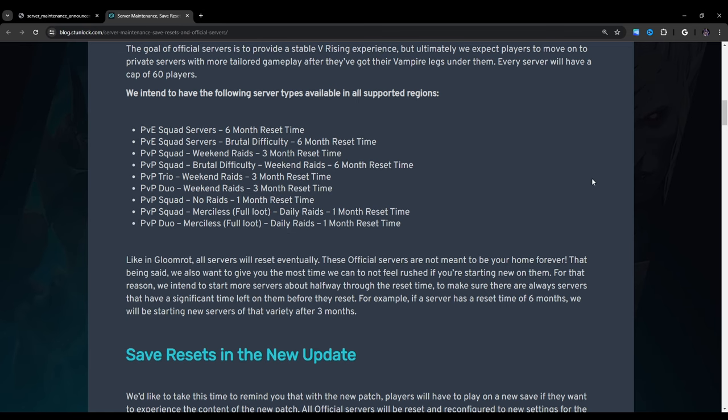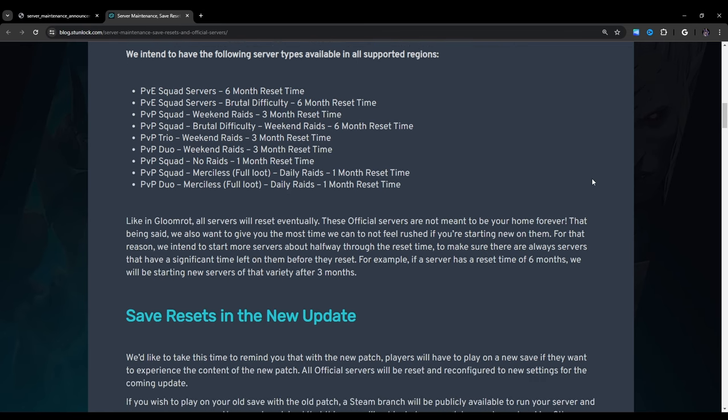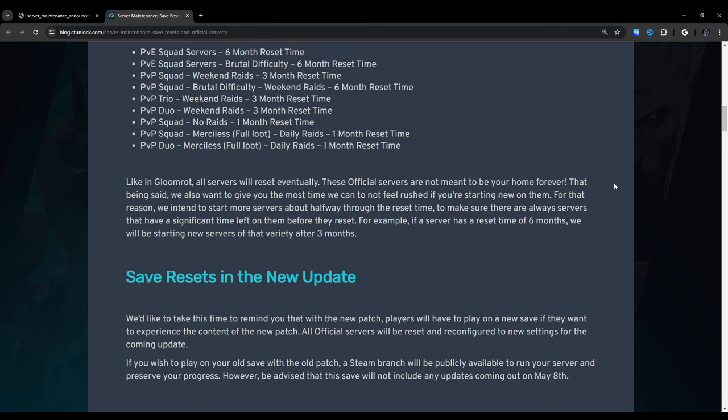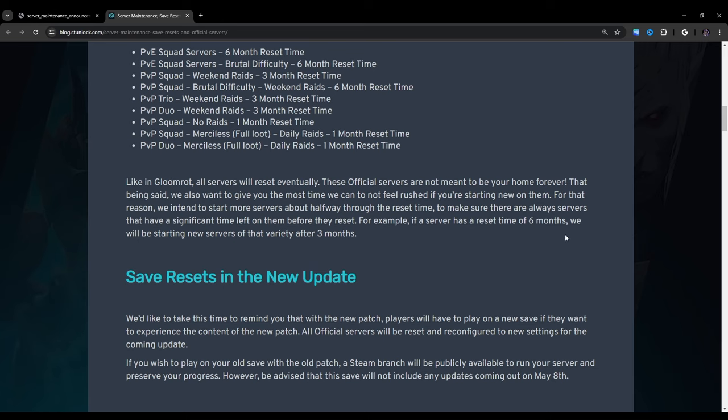Like in Gloomrot, all servers will reset eventually. These official servers are not meant to be your home forever. That being said, we also want to give you the most time we can to not feel rushed if you're starting new on them. For that reason, we intend to start more servers about halfway through the reset time to make sure there are always servers that have significant time left on them before they reset. For example, if a server has a reset time of 6 months, we will be starting new servers of that variety after 3 months.